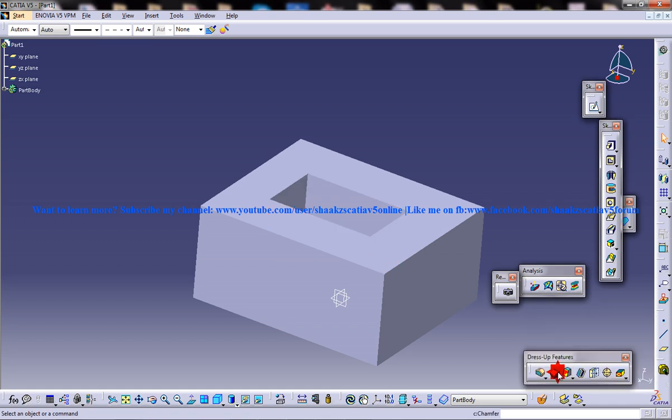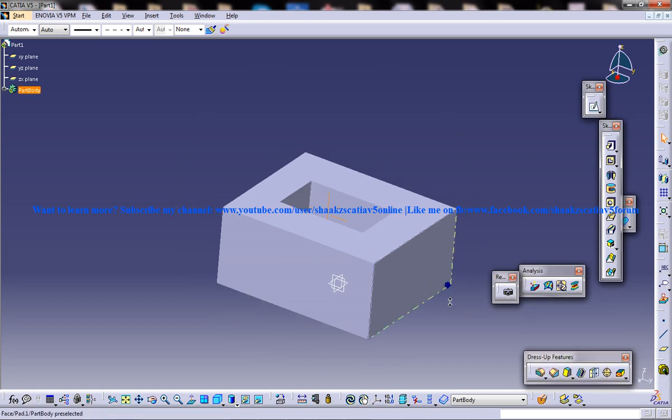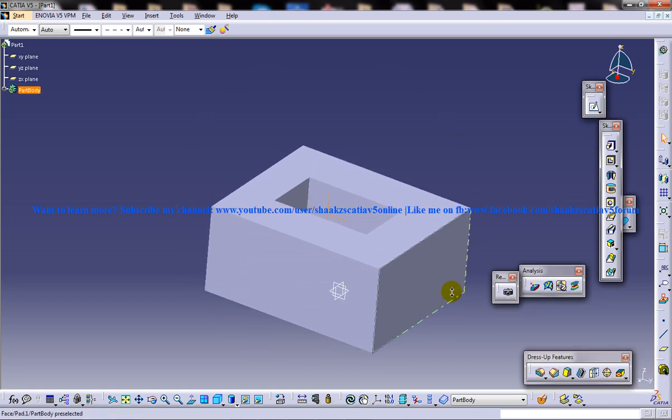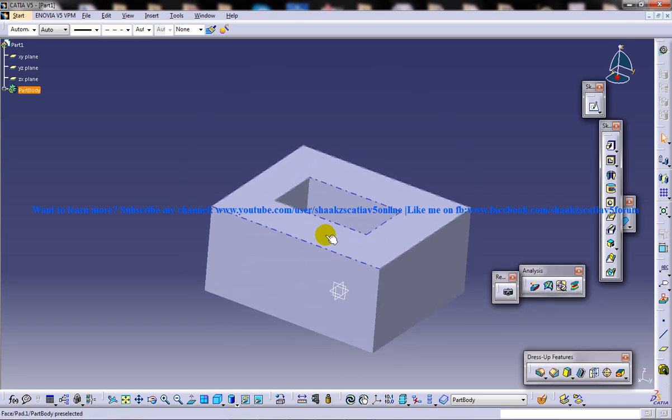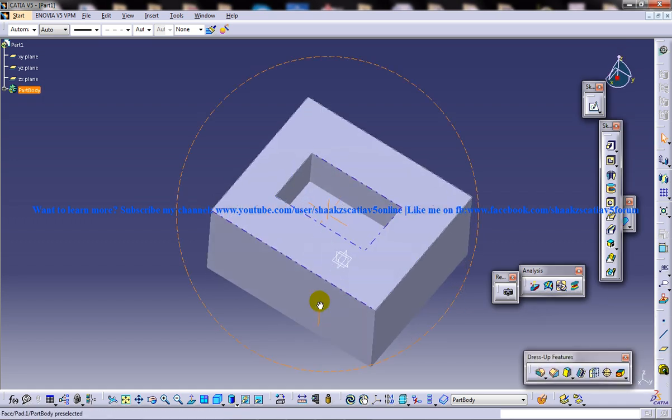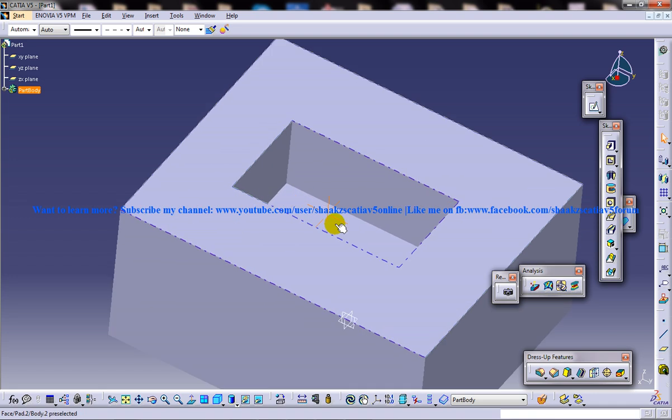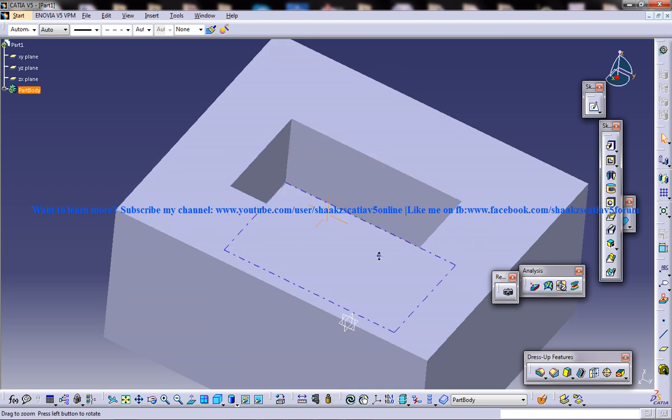I'll just click on OK. And you can see that particular component is being removed. And you can see a particular hollow object here.